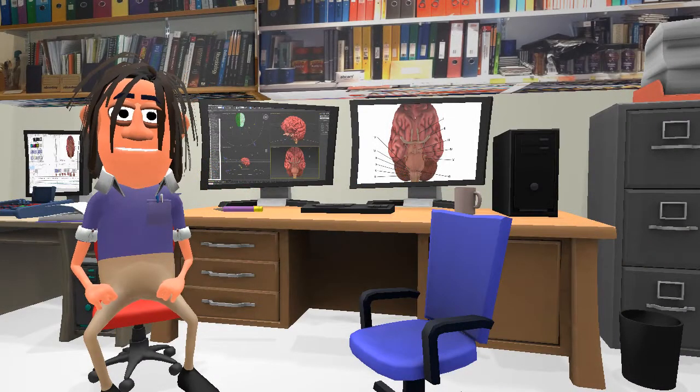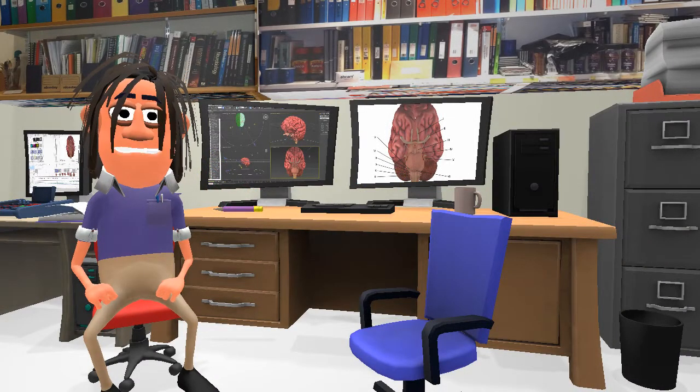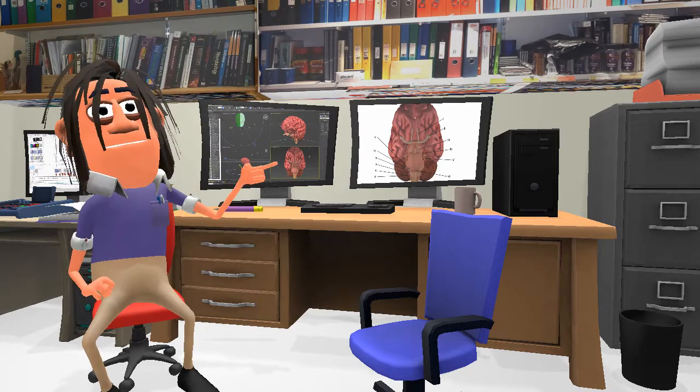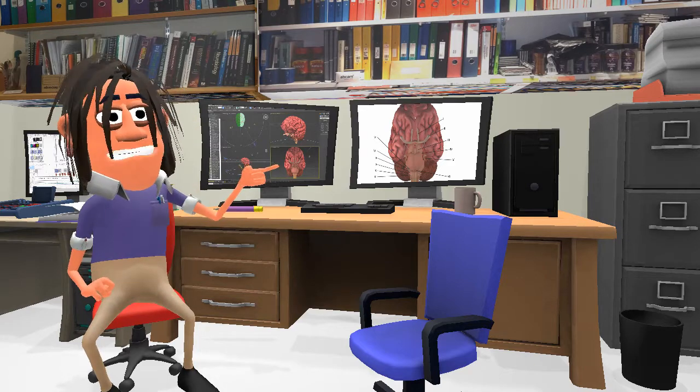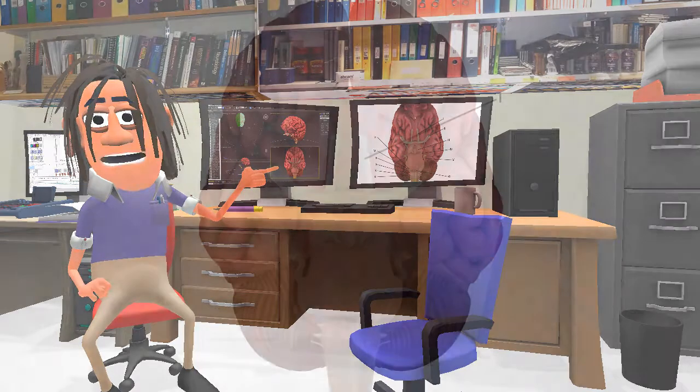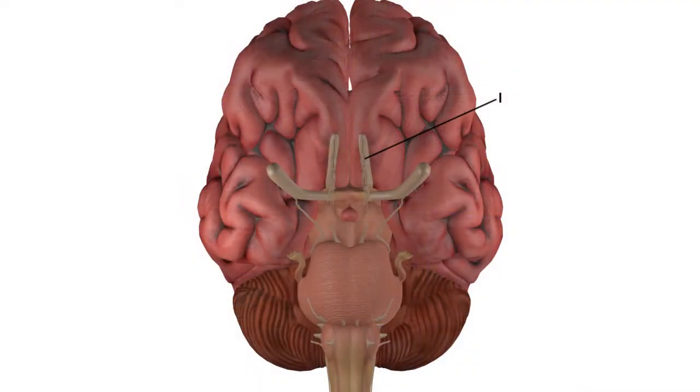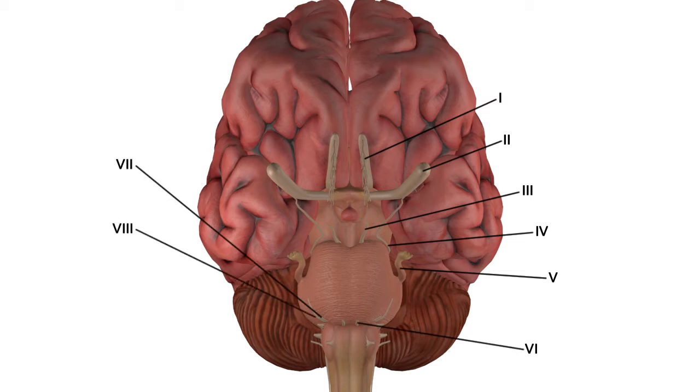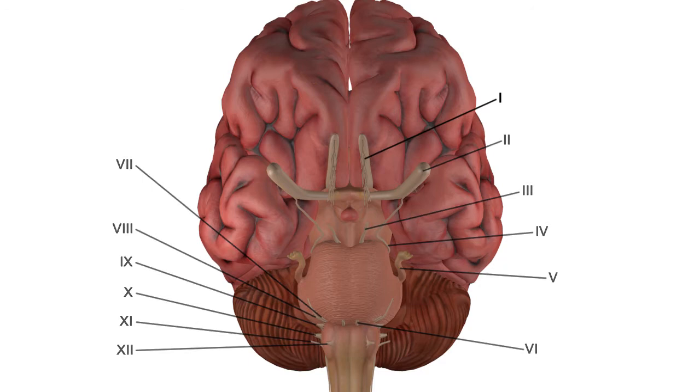Now there are 12 cranial nerves numbered 1 to 12, unsurprisingly. If you look at the brain from below, the nerves are numbered from number one in the frontal lobe to number 12 in the medulla oblongata. We shall start at the beginning.